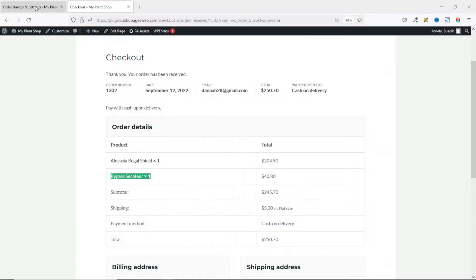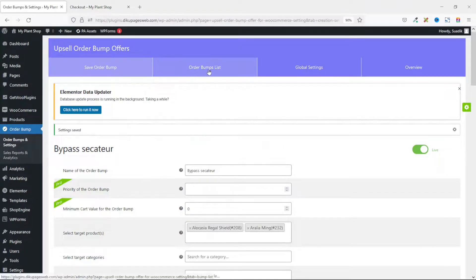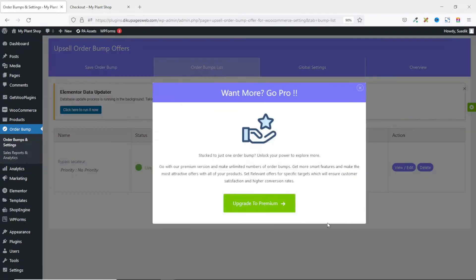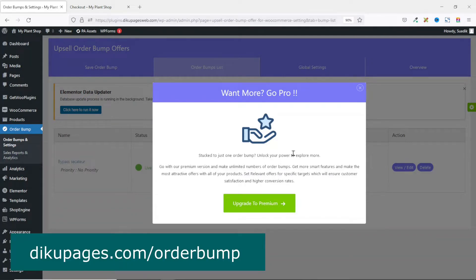Now if I go to the back end of my website and click on Order Bomb List, this is where you find the list of all the order bombs you've created on your website. If I try to create a new order bomb, you see that I won't be able to do so until I upgrade to the premium version of the plugin. If you really want to create more than one order bomb for your e-commerce store, you need to upgrade to the pro version of the AppSell Order Bomb plugin. I have a link to the premium version in the description below.